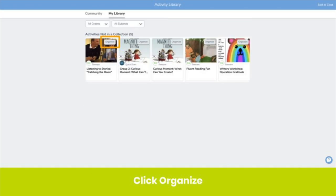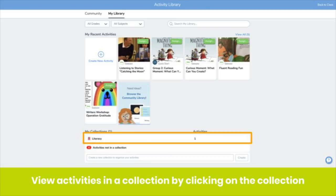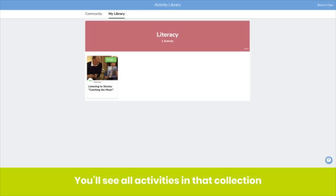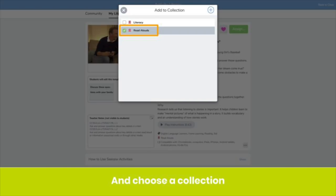You'll see all the activities you need to organize. Click Organize, then select a collection or create a new collection. Once you organize activities into a collection, it's easy to find them and assign them. Simply click on the collection title under My Collections, and there's your collection. Any activity you have tagged to this collection will show here. Another way to add activities to collections is to click on that activity, click on the three dots, then click Add to Collection. Select the collection you want to add it to, and it's added.